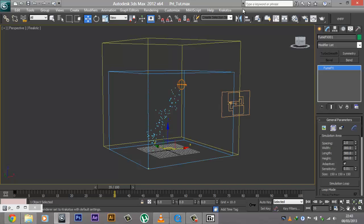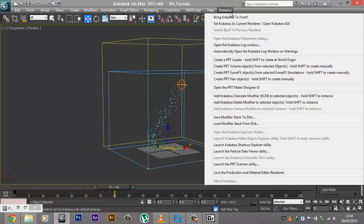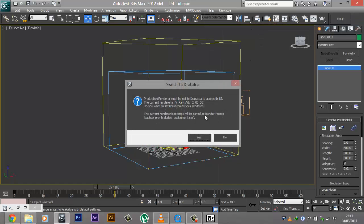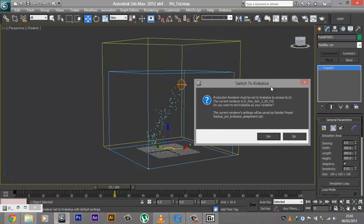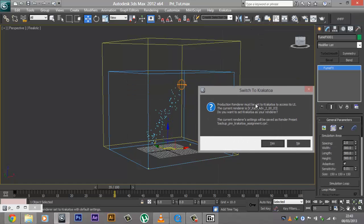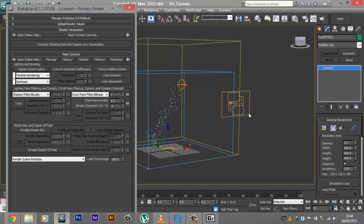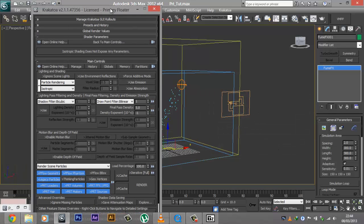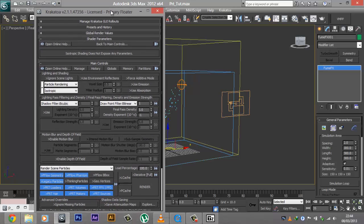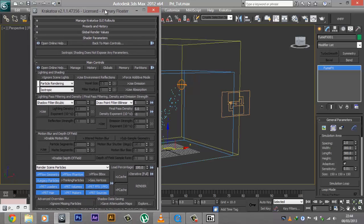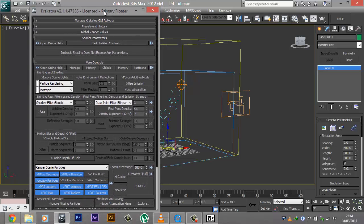So how do we do it? It's pretty simple — just go to the Krakatoa menu here, click on Set Krakatoa as Current Renderer. It asks you to save the previous render settings — you can hit yes or no, it doesn't really matter. And you're going to see this crazy looking dialog box open up. This does look really complex right now, but don't worry — we're not going to be using even half of these things to create the render that we saw.